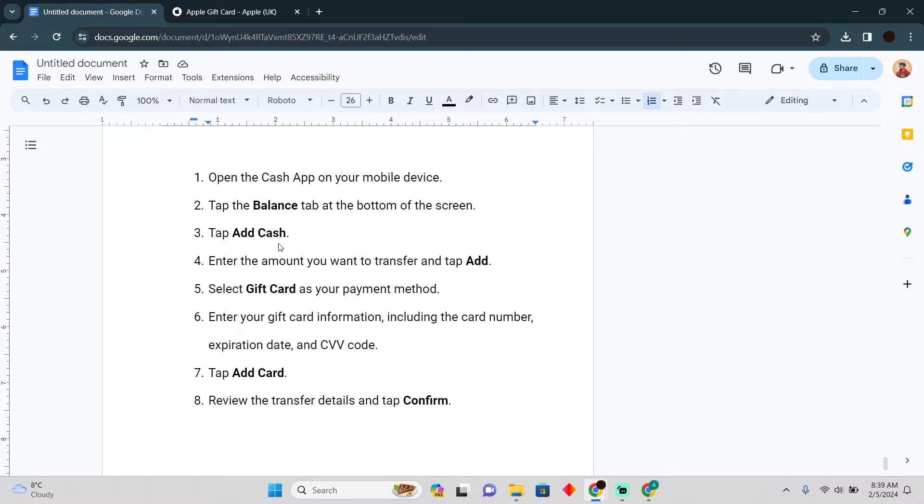Then tap on the option add cash. After tapping on that option, enter the amount that you want to transfer, and then tap on add.